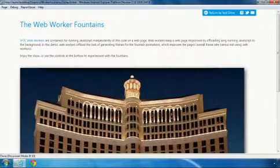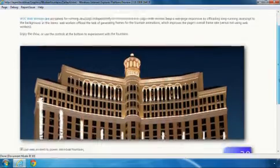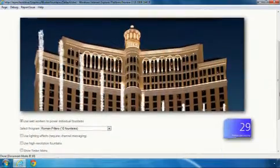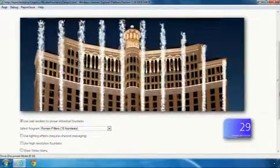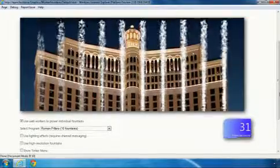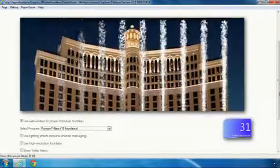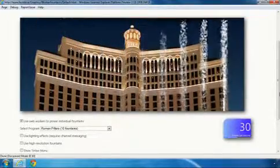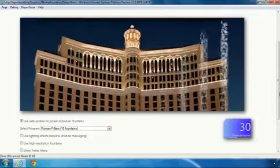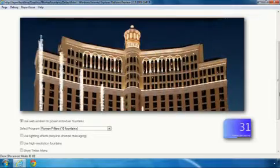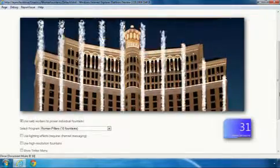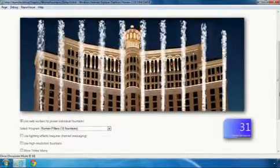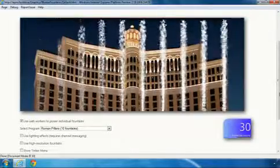The first demo is inspired by the Bellagio Fountains in Las Vegas, and this demo highlights the new WebWorkers functionality we're shipping in IE 10. WebWorkers allow you to take long-running, compute-intensive JavaScript and move it out of the web page into a separate worker. The benefit is that this allows the web page to remain responsive and also have a more consistent frame rate.